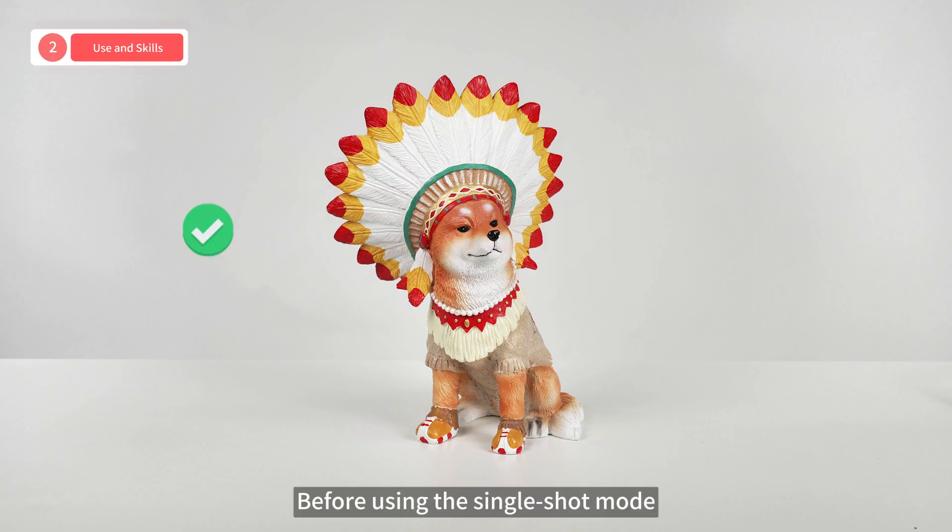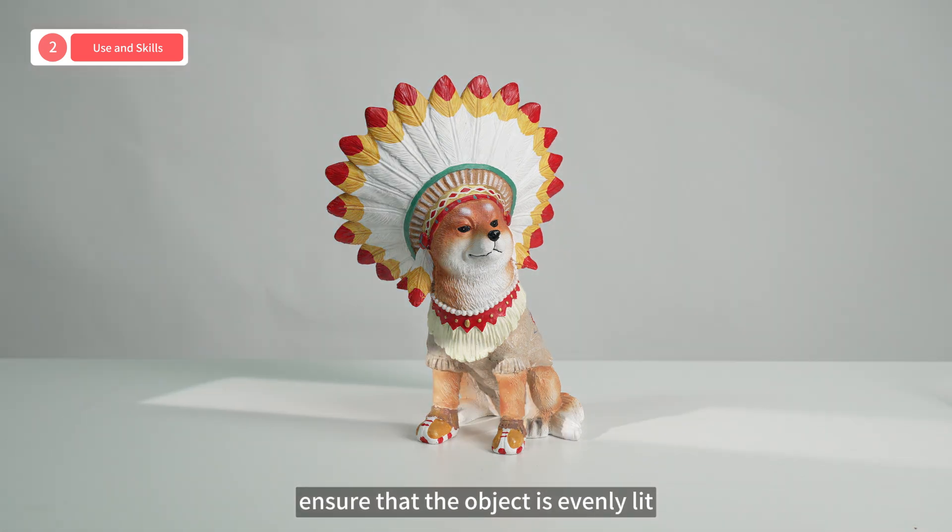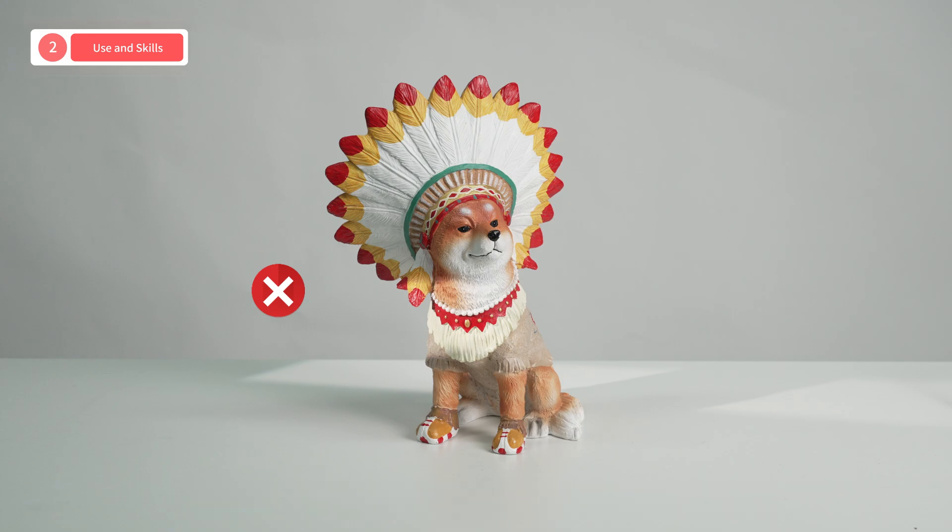Before using the single-shot mode, ensure that the object is evenly lit without any hard light beams on the object's surface.